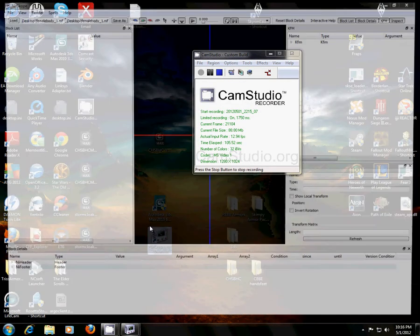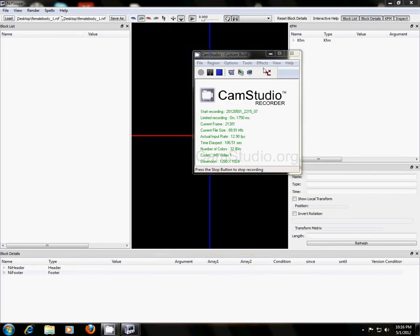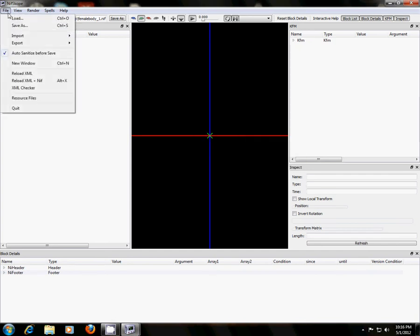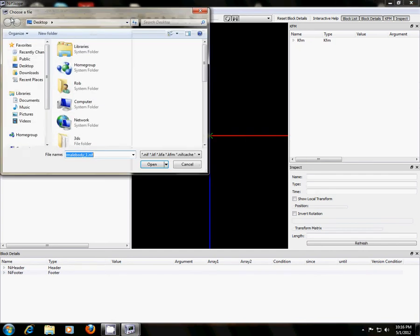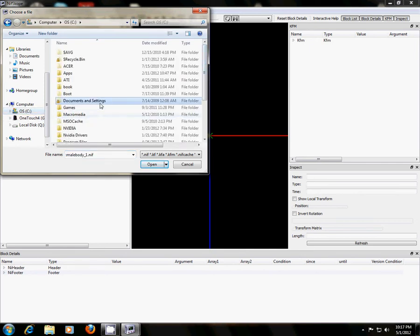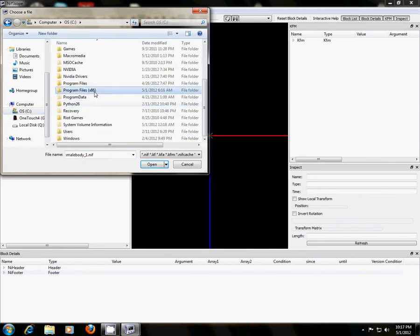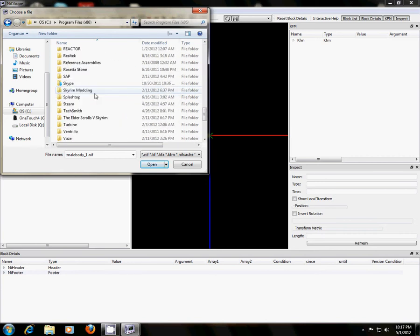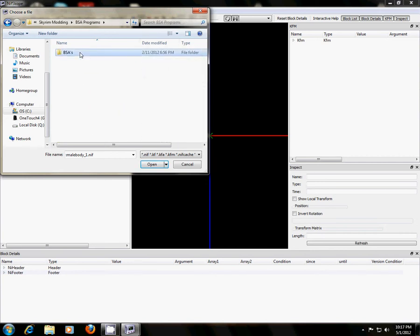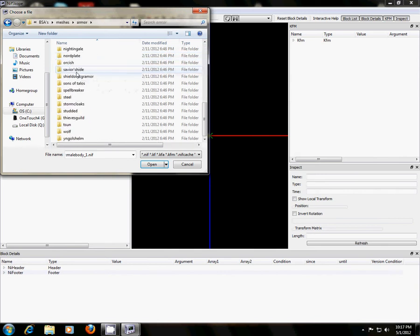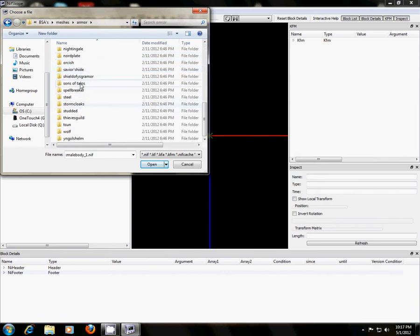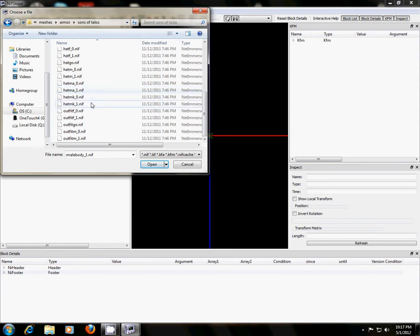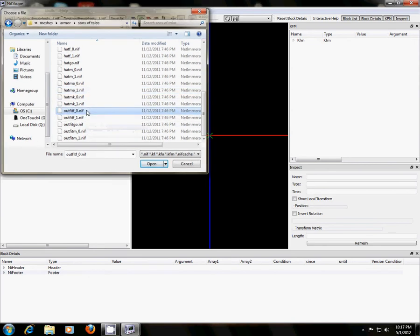Now we're going to open up another. And in this NifScope, we're going to upload the original armor that we started with. Not the one we tampered with, but the very original one. So I'm going to go digging into my computer, where I put all of base files. Meshes, armor, and I did the Stormcloak Officer. So, outfit female. And I'm going to load that one.